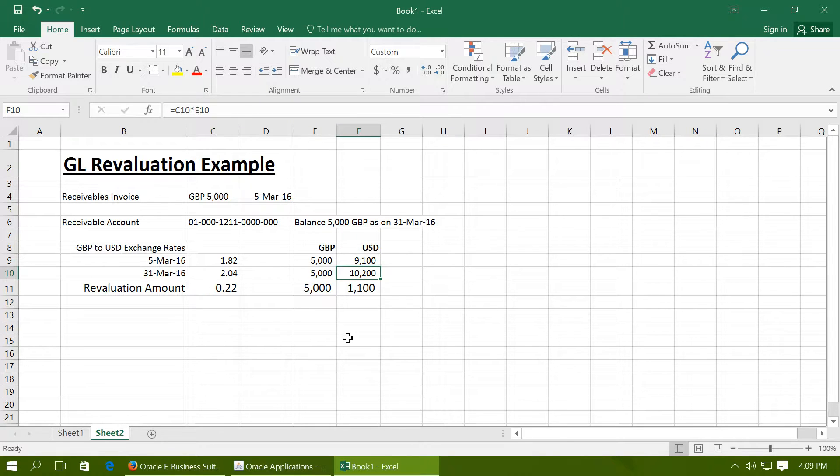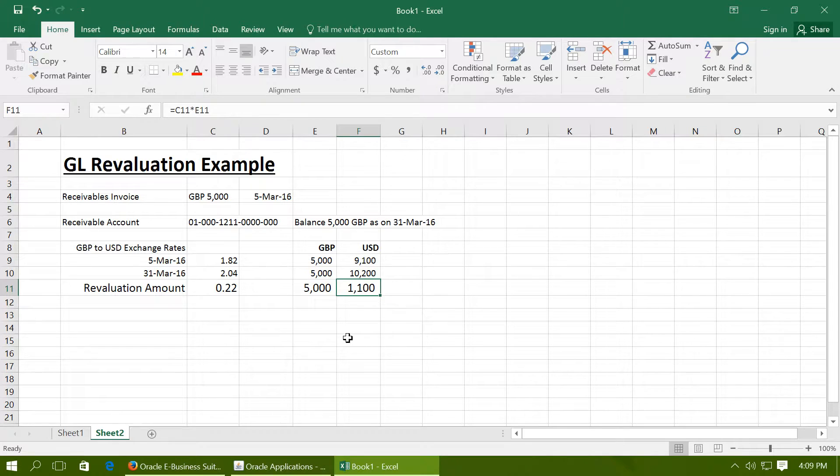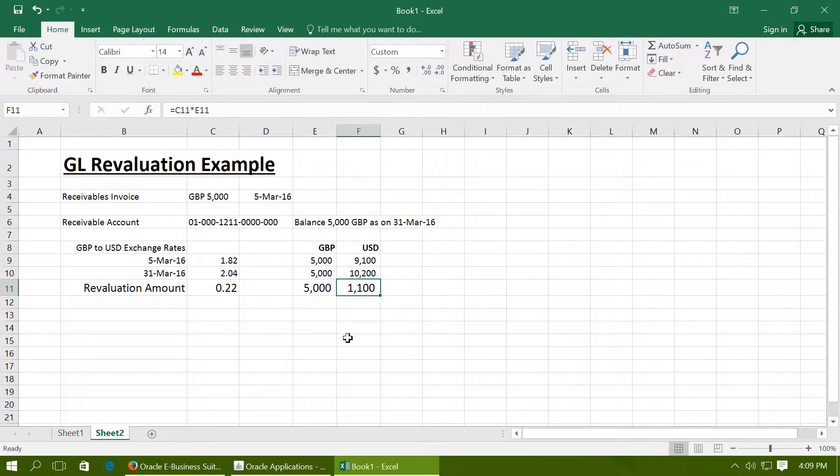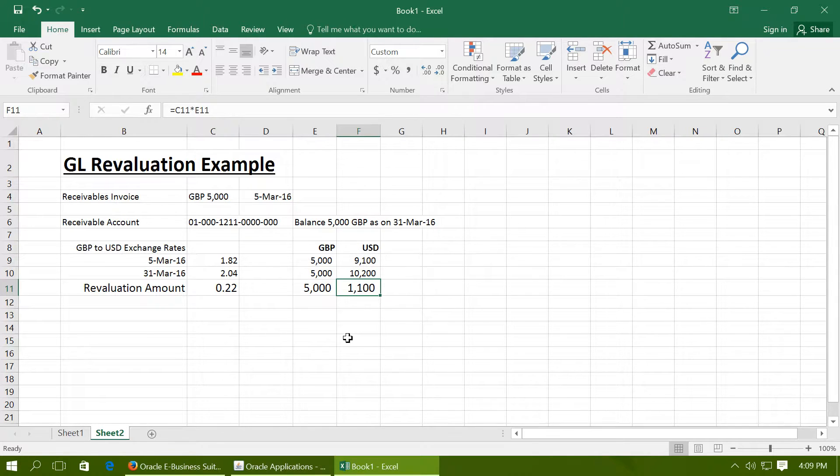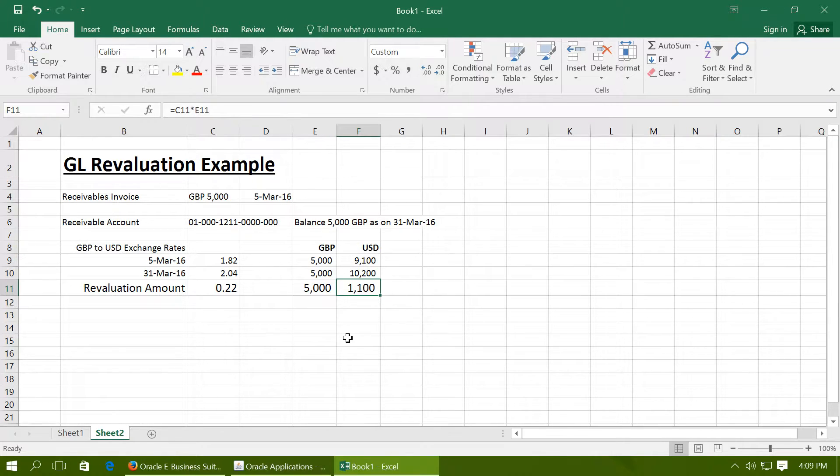Therefore, an incremental journal entry of 1100 USD needs to be created as GL revaluation. And the GL revaluation feature actually does the same thing for you automatically. The revaluation in GL is actually going to create an automatic journal entry of 1100 USD for you. Let us see how it works.